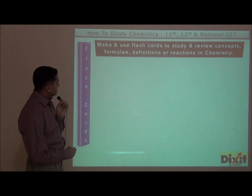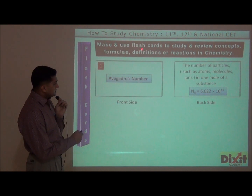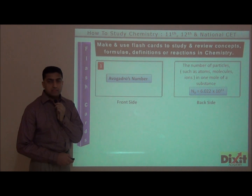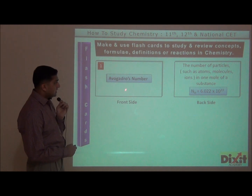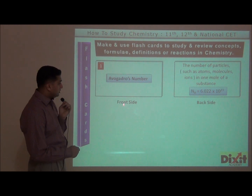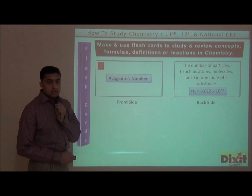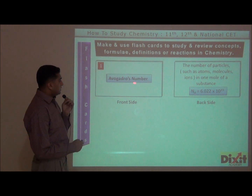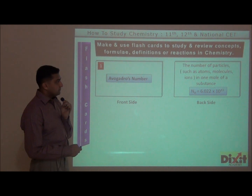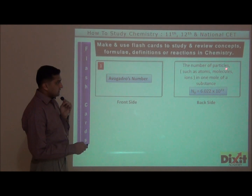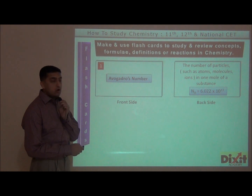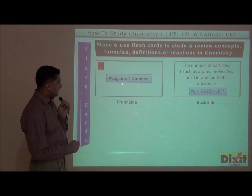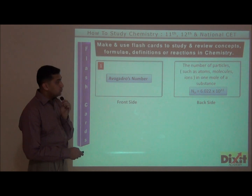Next, use flashcards. Make use of flashcards to study, review concepts, and formulate definitions and reactions in chemistry. Flashcards are like visiting cards. Take a blank card — on the front side, write a concept. For example, here I have taken Avogadro's number. At the back side of the card, Avogadro's number is explained in brief: it is the number of particles such as atoms, molecules, or ions in one mole of the substance, equal to 6.022 × 10²³.